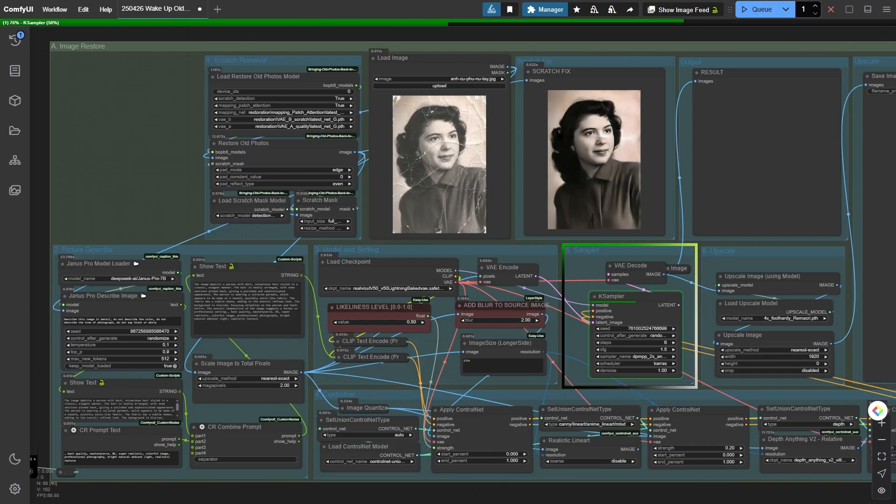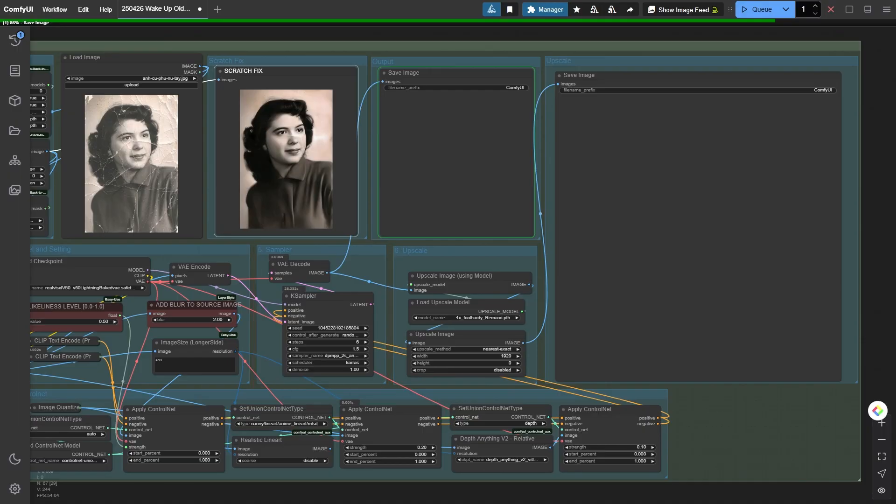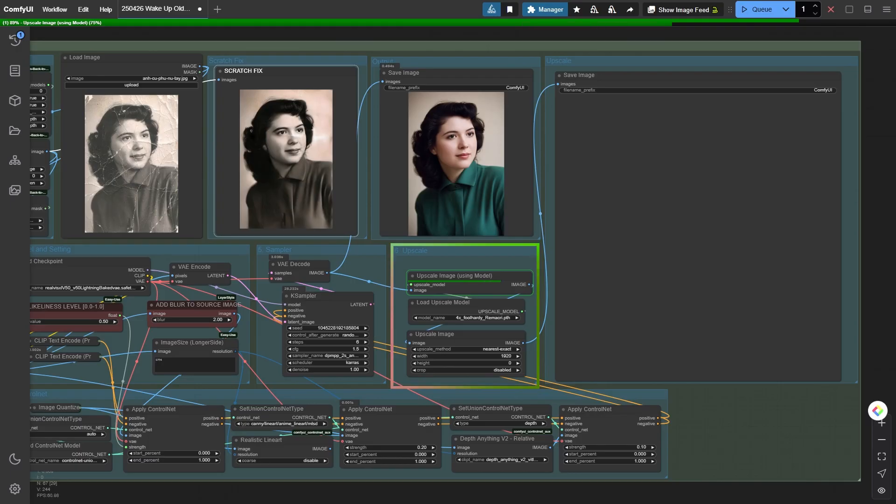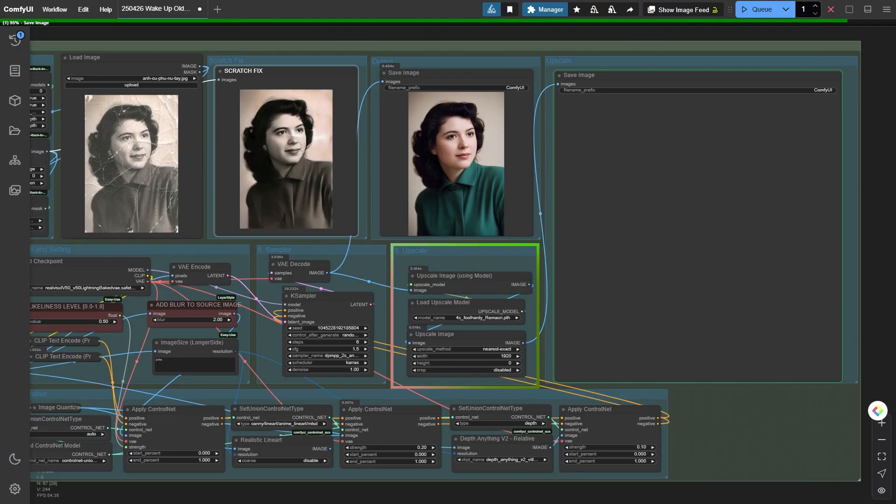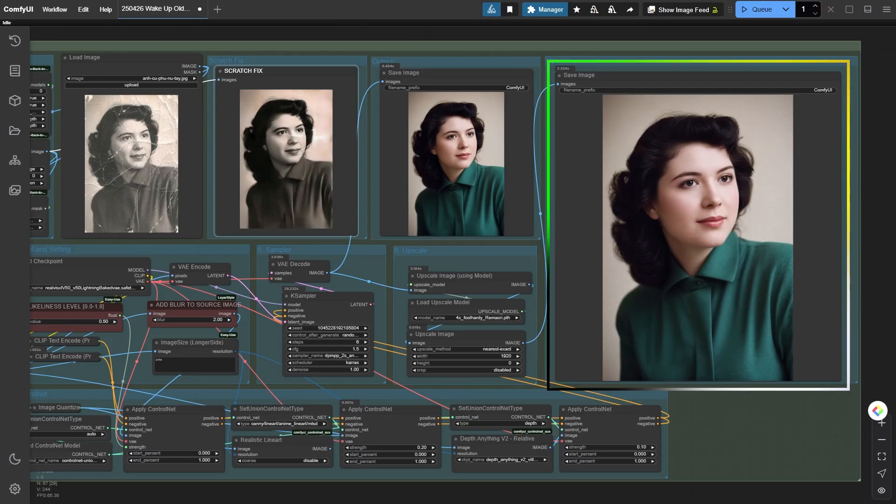I move to K sampler in group node 5 for sampling, and finally after decoding with VAE, voila, I get the output image. The image is then upscaled in node 6 using the foolhardy Remacri model, producing a beautiful full HD photo 1920 pixels wide.